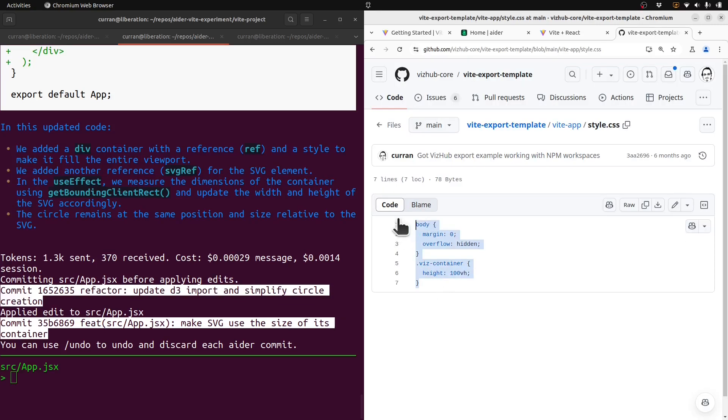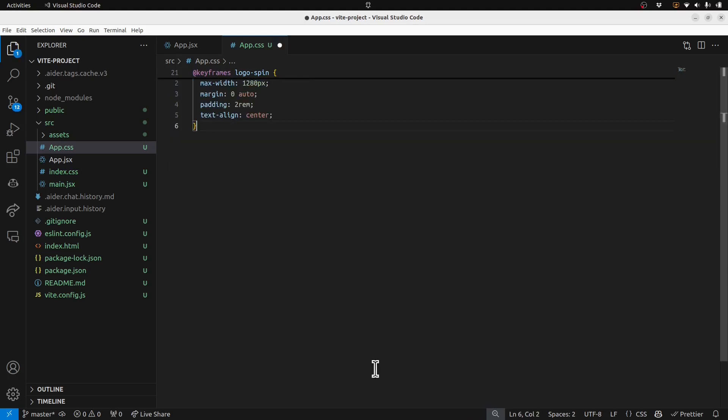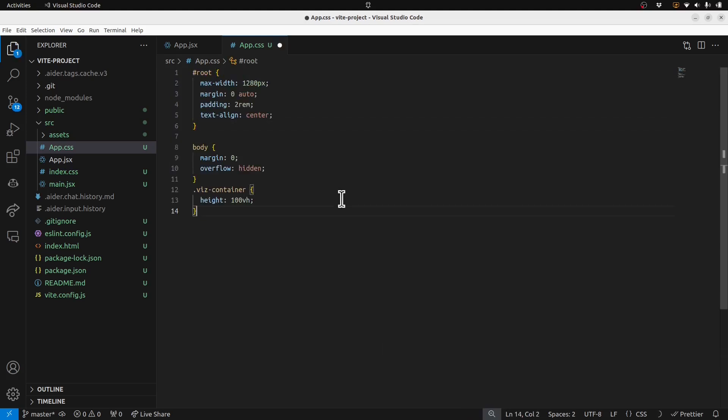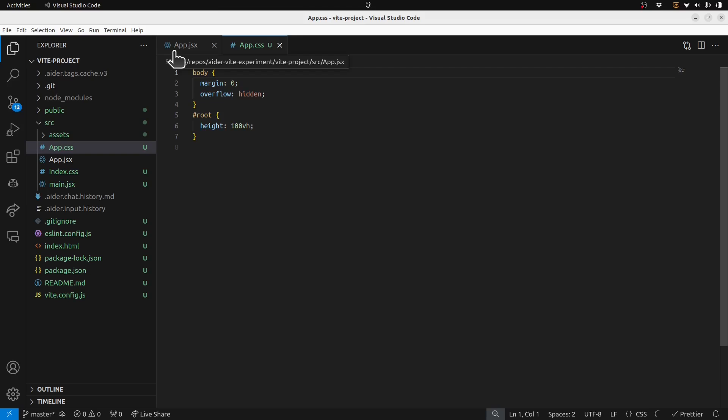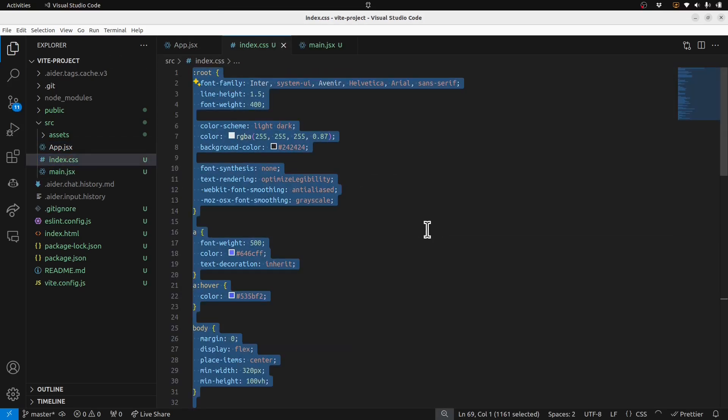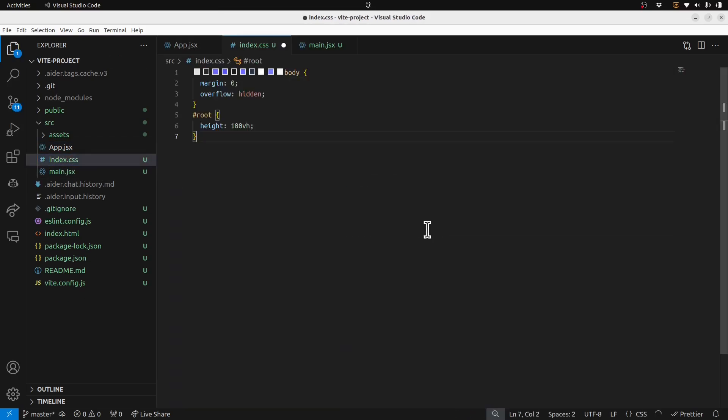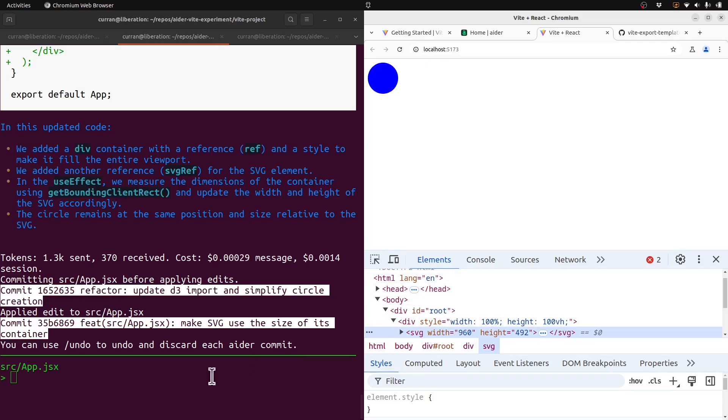Well, this is a problem I have a specific preferred solution for. Let me just modify this CSS. I'll change the body and the root. Actually, I'll put that in indexed at CSS. Okay, that worked. All right, SVG is the right size now.